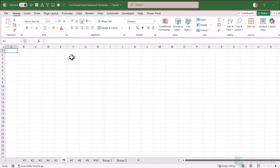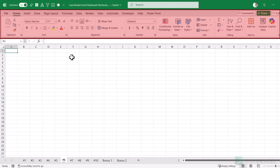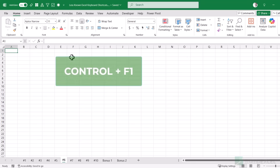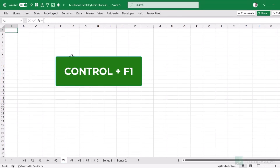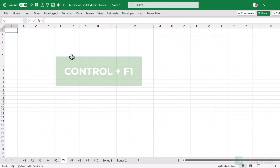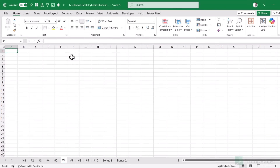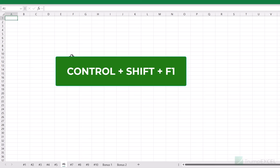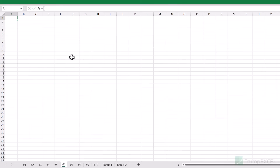By default, Excel shows the Quick Access Toolbar, the ribbon area, and the formula bar. But if you want more working area in the grid, you can hide these elements. To hide the ribbon, use Ctrl+F1 — press Ctrl+F1 again to get it back. To hide both the Quick Access Toolbar and the ribbon, use Ctrl+Shift+F1, and using it again brings them back.